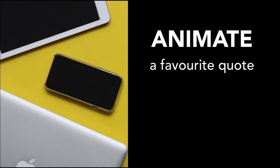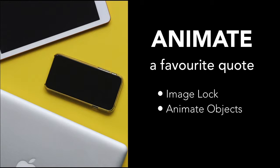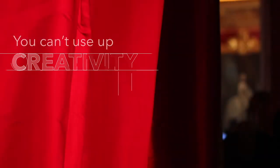Tech-wise, we're going to look at how we can lock an image so it doesn't get in the way and how we can animate objects and set timers. The end goal is a clip like this.